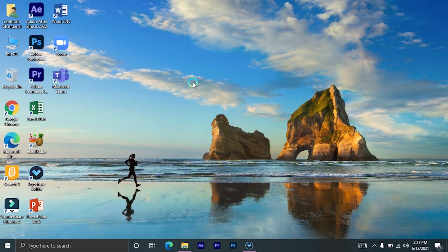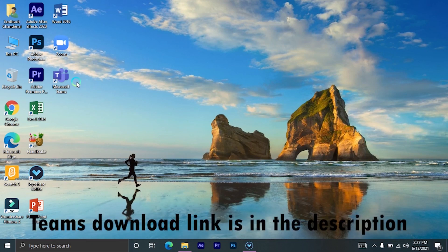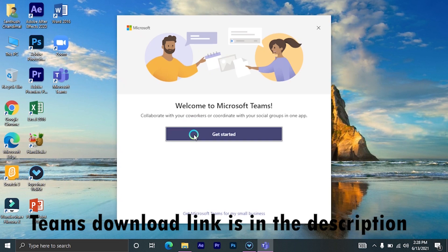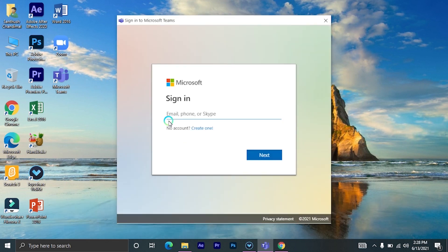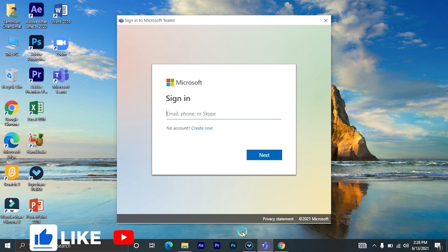You can do the same process on your mobile phone also. First of all, you have to open your Microsoft Teams app. After opening, click on get started. Now you have to enter your email that you have got from your school.